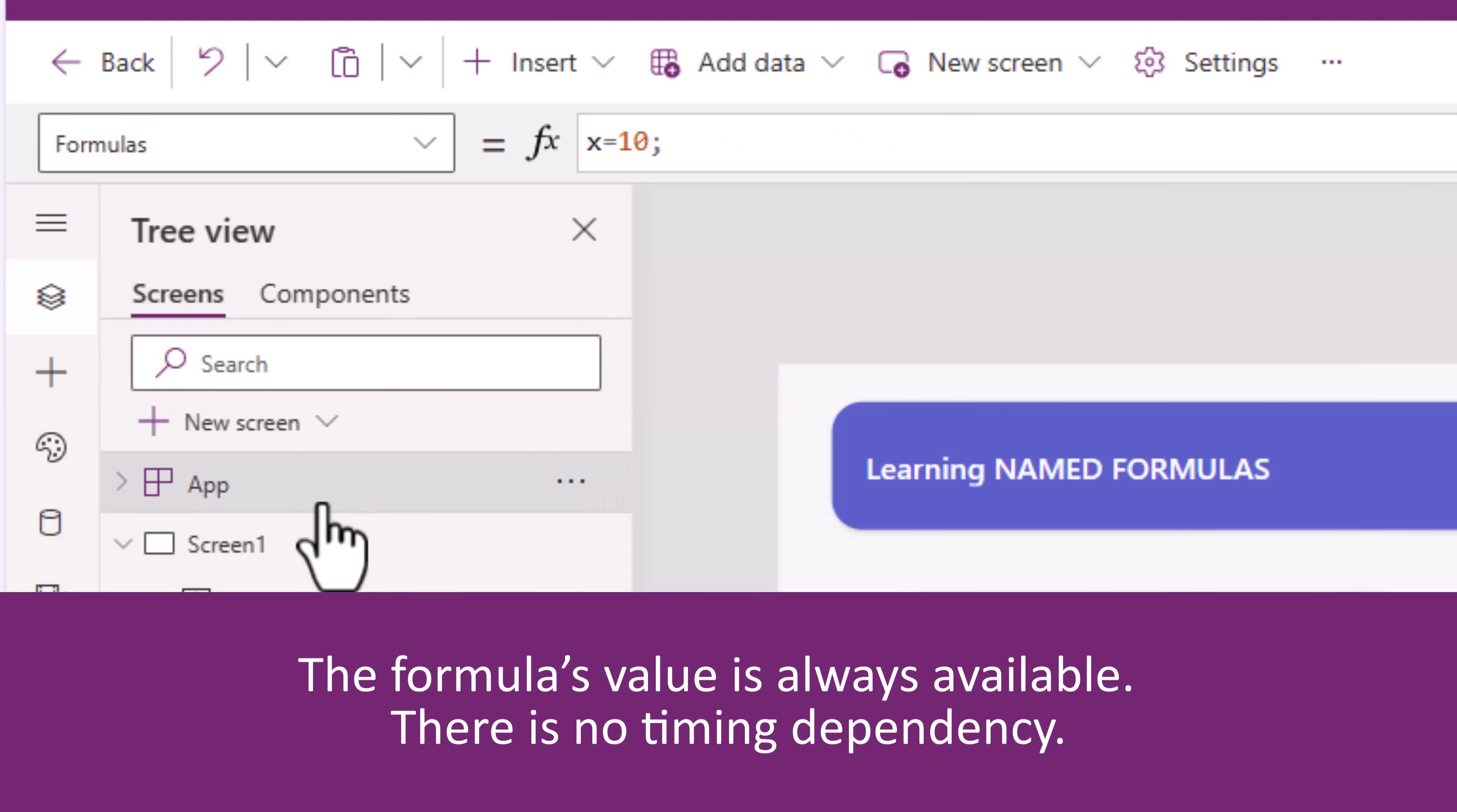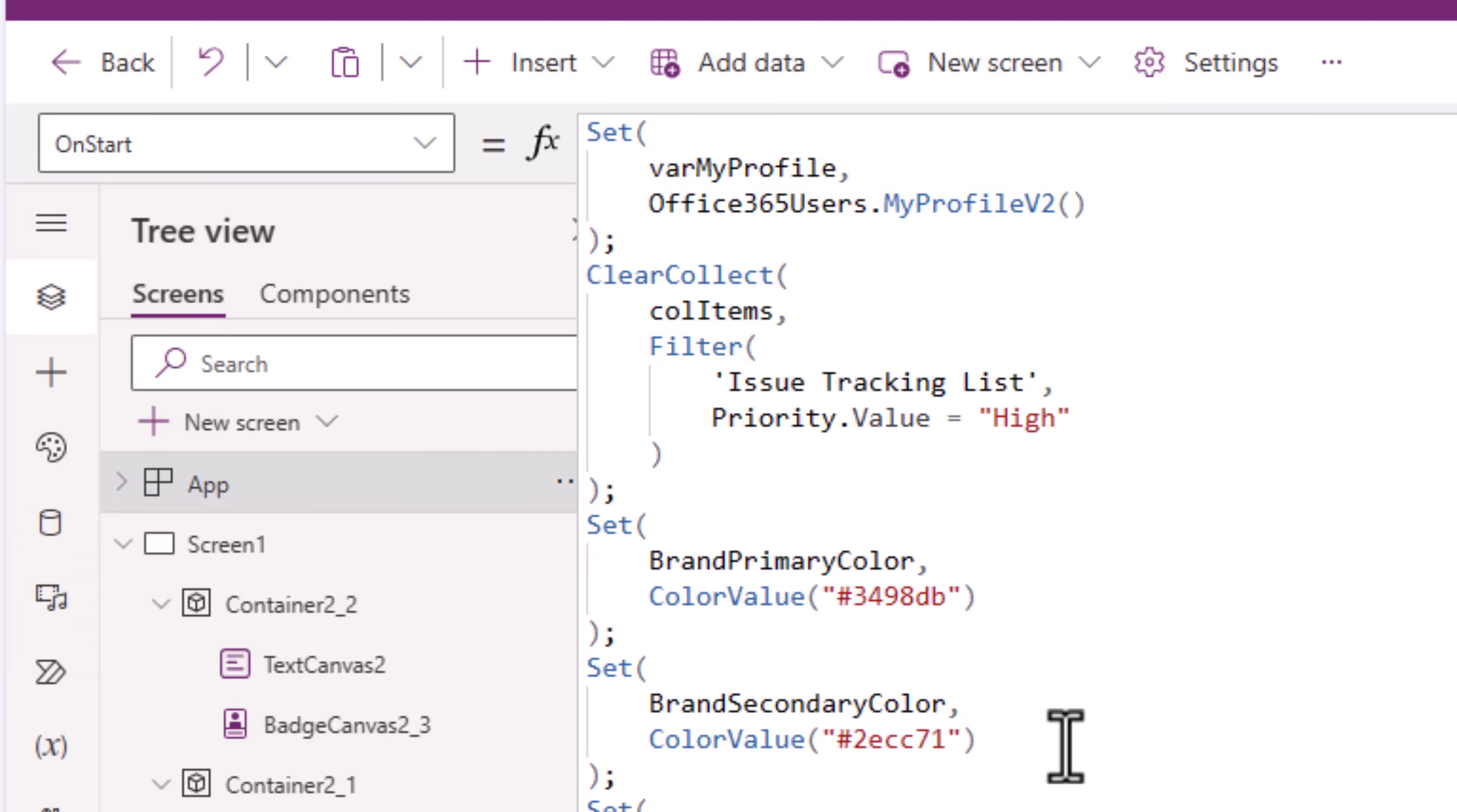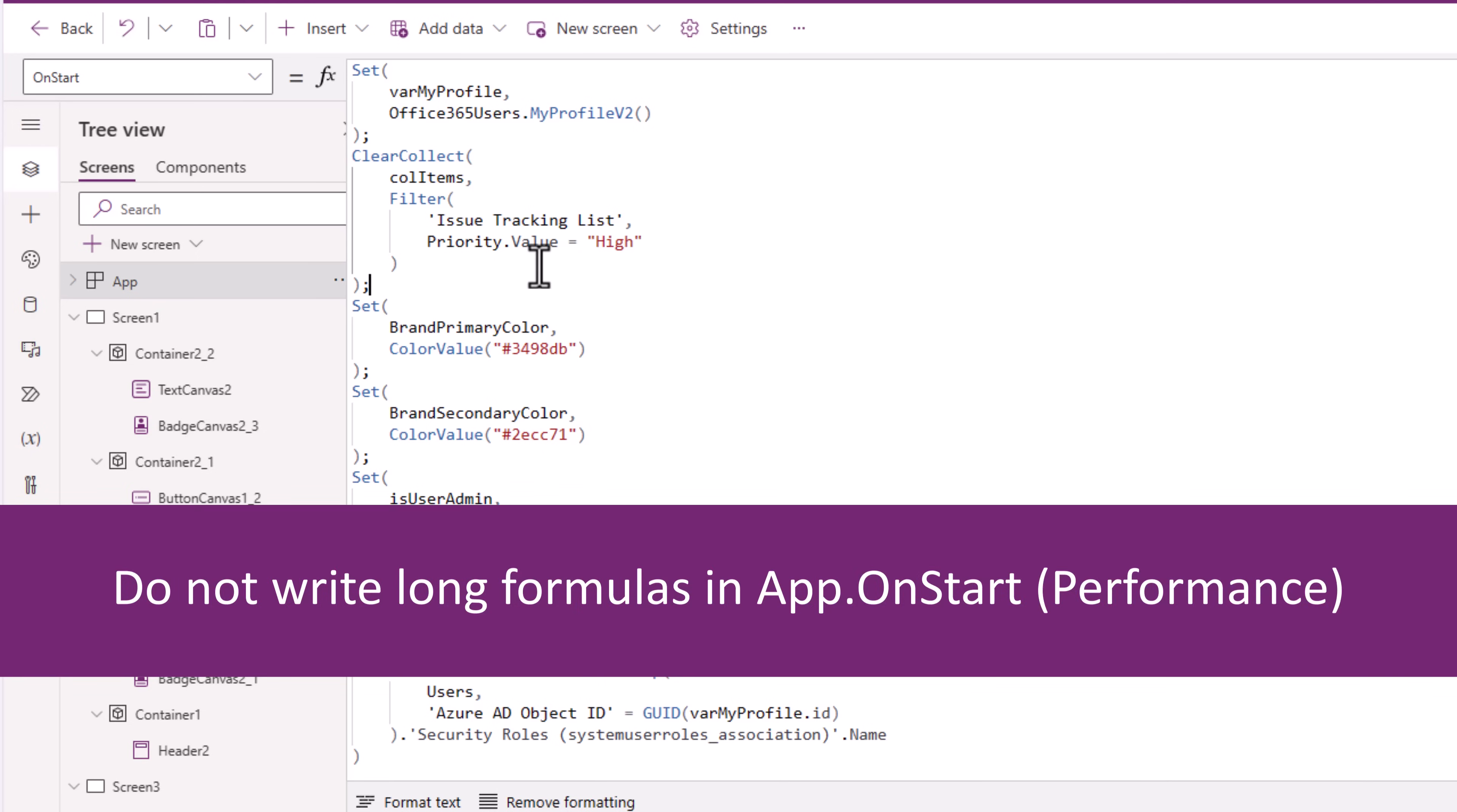For example, let's take the app object's onStart function. OnStart is the first function that gets executed when the power app is launched. And this is where we typically plug in logic to hold configuration data and more using variables and collections. Now when the app loads, first onStart runs. All of these formulas have to be executed prior to taking the user to the home screen experience, which can result in slow load times depending upon how large your onStart function is.